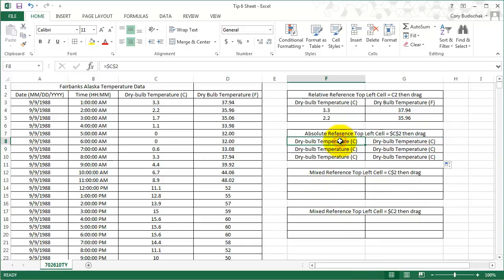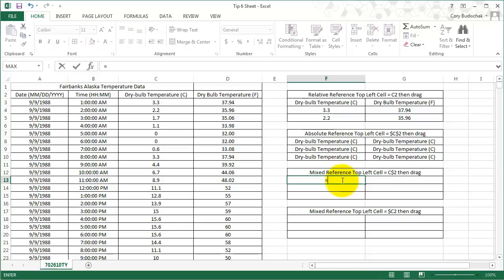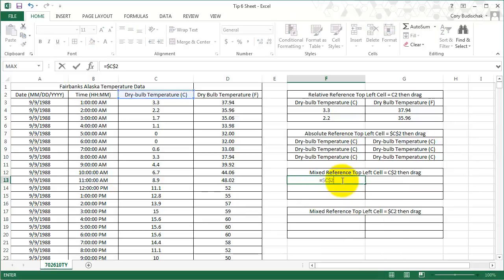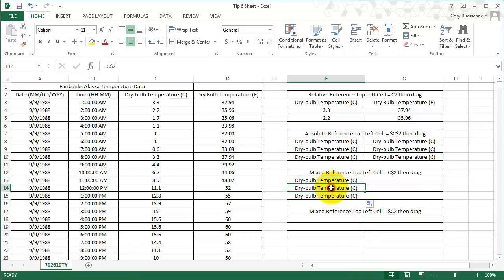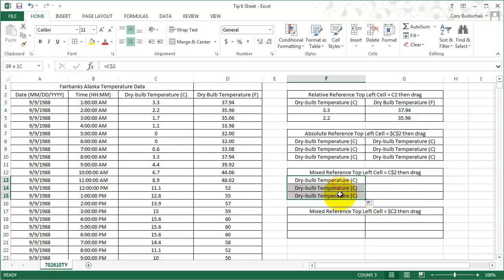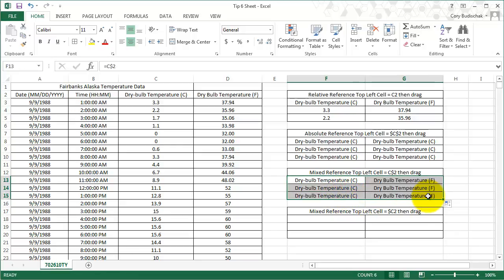Now let's go ahead to the mixed reference. Again, C2, and I'm going to hit F4 once and F4 again—that's one of the mixed references. Let's see what happens when we drag down. When we drag down, it's the same as the absolute reference—it doesn't change at all. Let's see what happens when we drag across. So when we drag down, the reference doesn't change, but when we drag across, it does change.